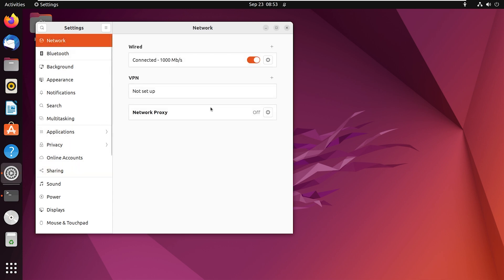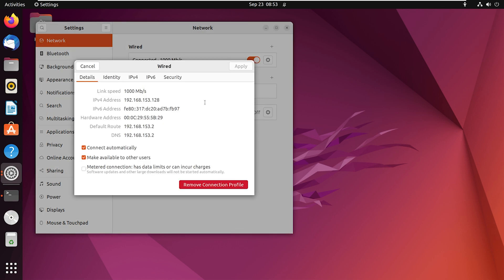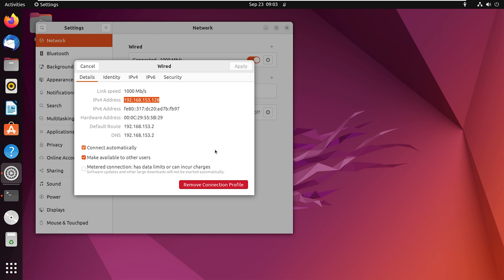Click on the icon marked on wired. Now in the details section, you can locate the IPv4 address, which is the required IP address of your Linux system. In my case, it is 192.168.153.128. Make sure to note down the IP address because you will need it for future use.